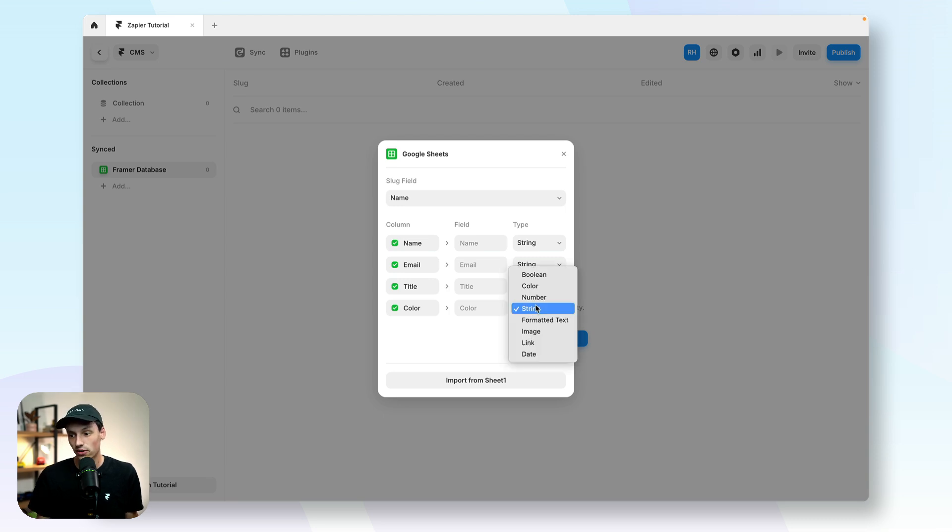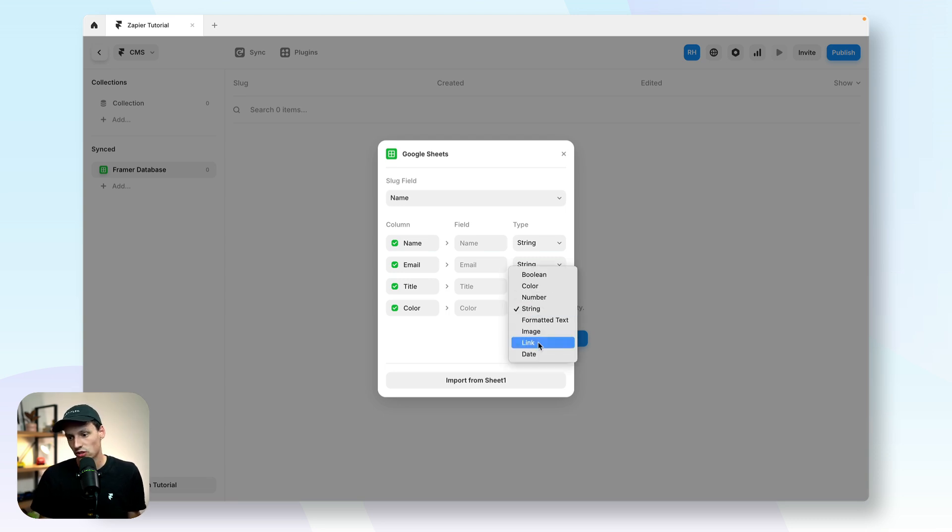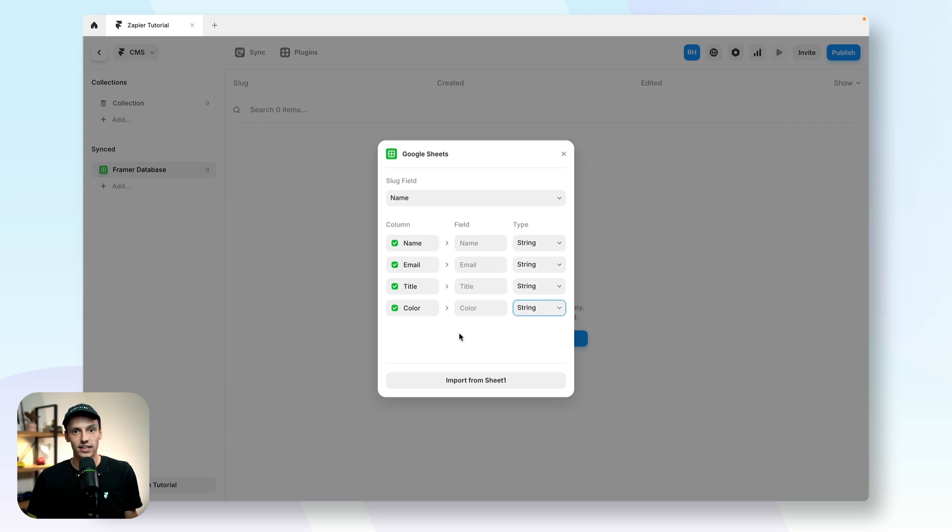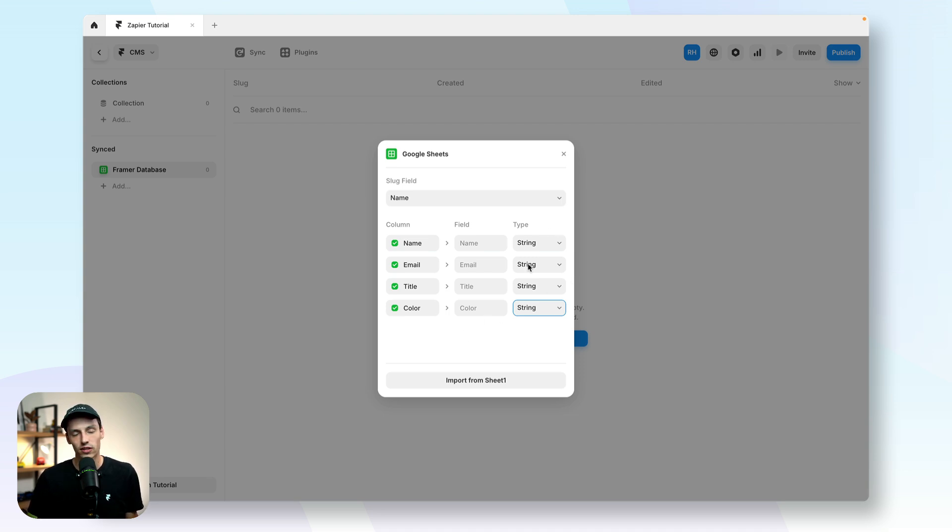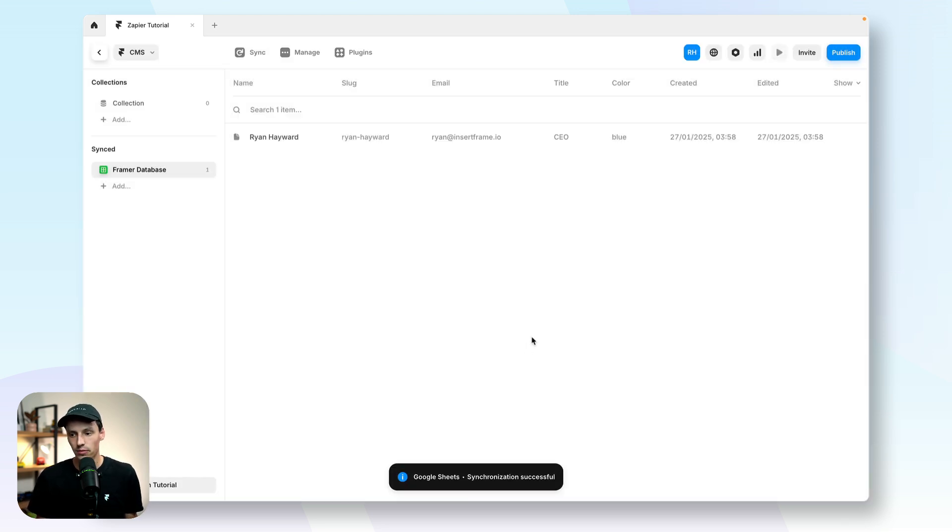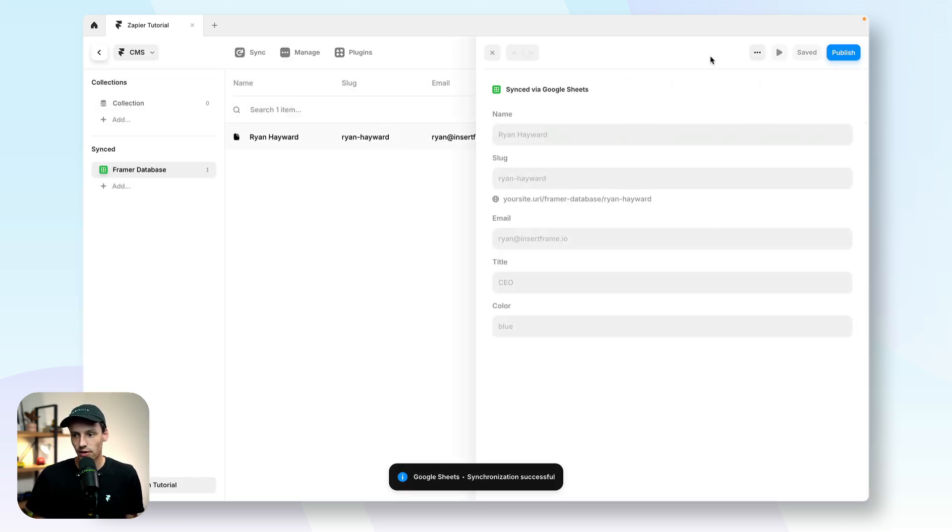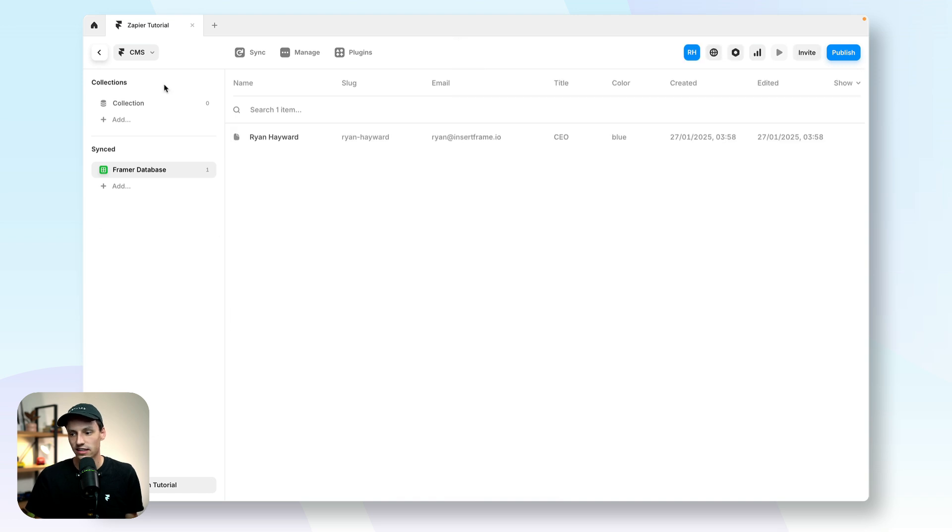And in this case, since there's no numbers or images or links or anything like that that I need to include inside my database, I'm just going to leave all these string, which is essentially just your normal input. And I'm going to click on import. And you'll notice that my content is now here in the CMS.